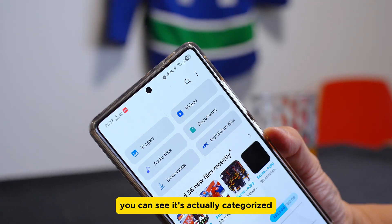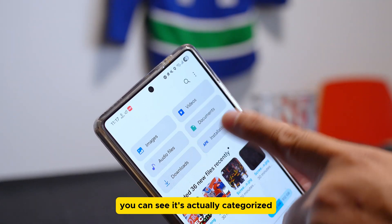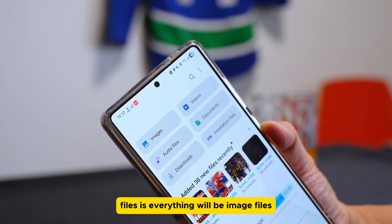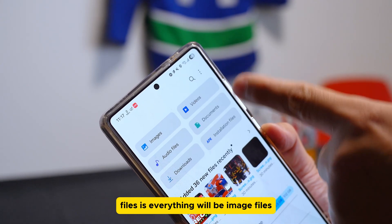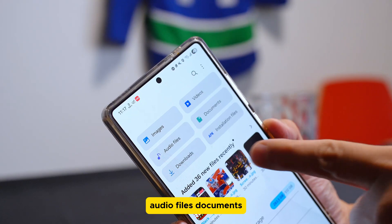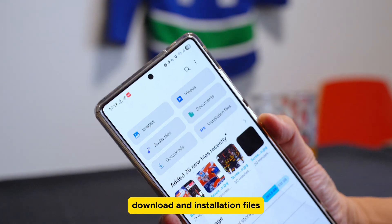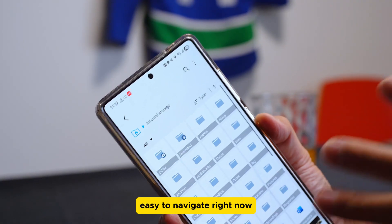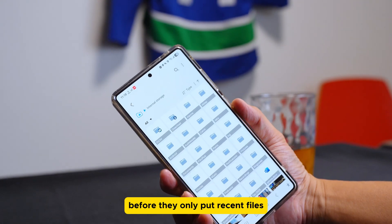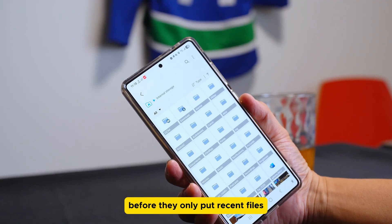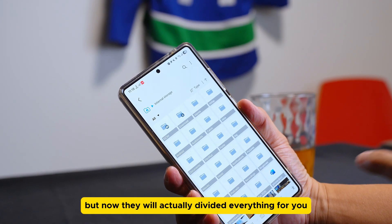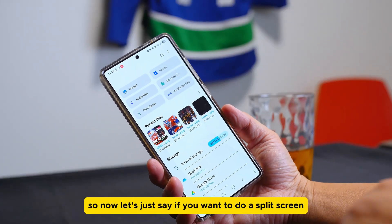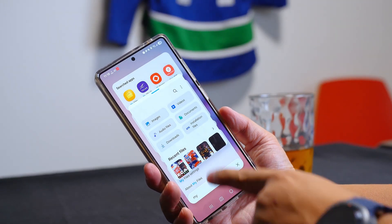If you open My Files, at the top you can see it categorizes everything for you. There are no more 'recent files' — everything is divided into image files, audio files, documents, downloads, and installation files. Before they only showed recent files, but now they divide everything for you.